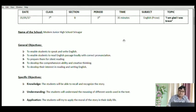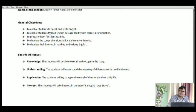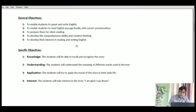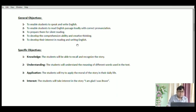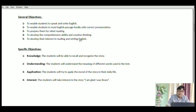Now we will start with general objectives. There is a difference in objectives here compared to what we discussed in composition, grammar, and poetry. Let's read them one by one: to enable students to speak and write English; to enable students to read an English passage loudly with correct pronunciation; to prepare them for silent reading; to develop comprehension ability and creative thinking; to develop their interest in reading and writing English. These are long-term aims decided for a particular class.